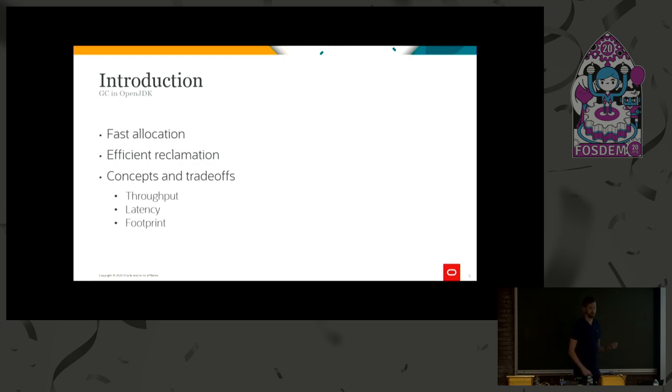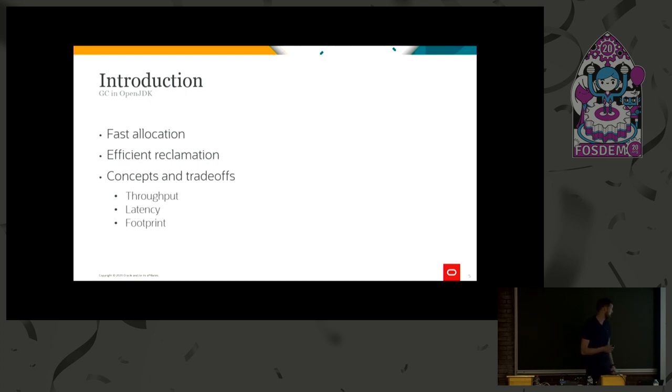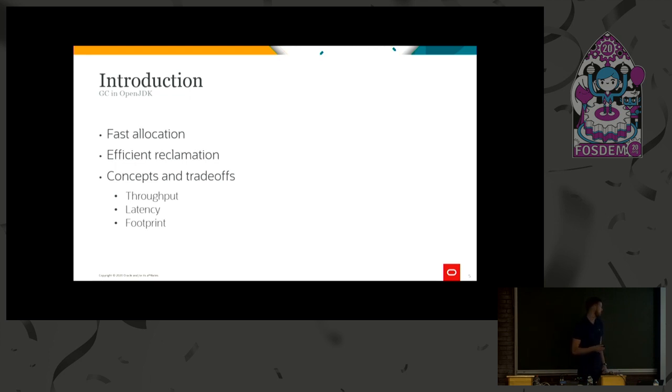We have many concepts, but the three I'm focusing on today are throughput, latency and footprint. By throughput, we basically mean the number of operations you can complete in a set amount of time, while latency is the time one operation takes to complete. So if you have a long GC pause, that will affect your latency.